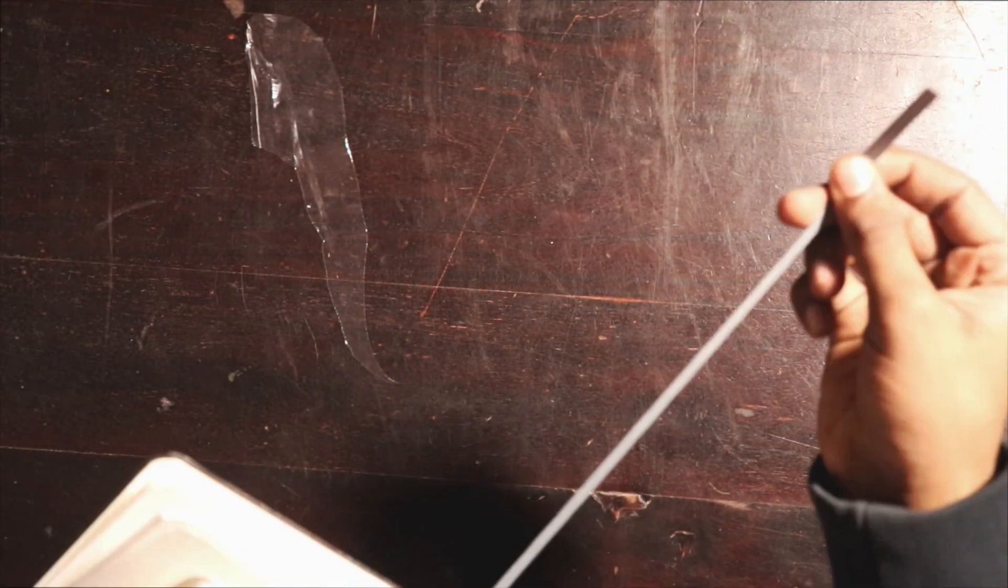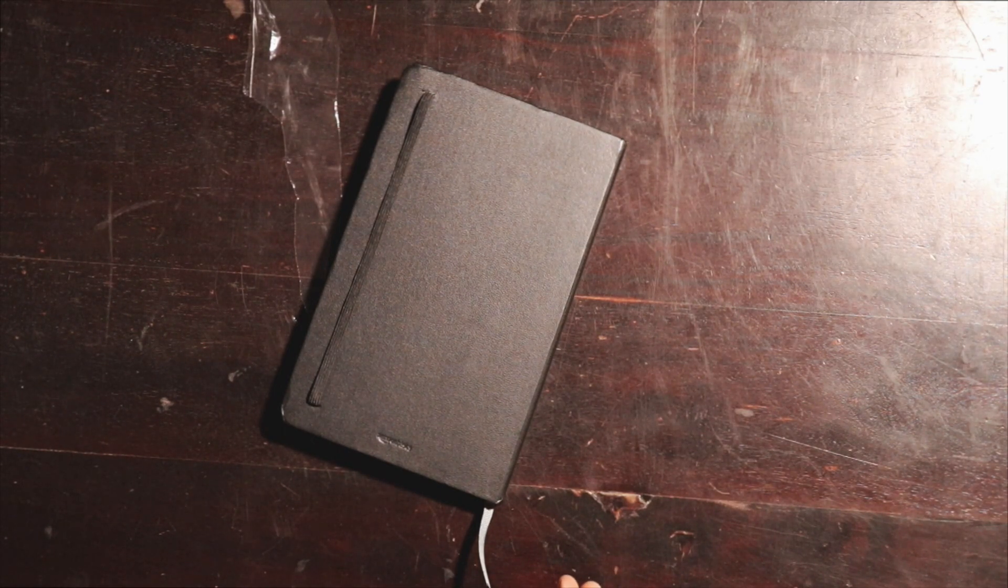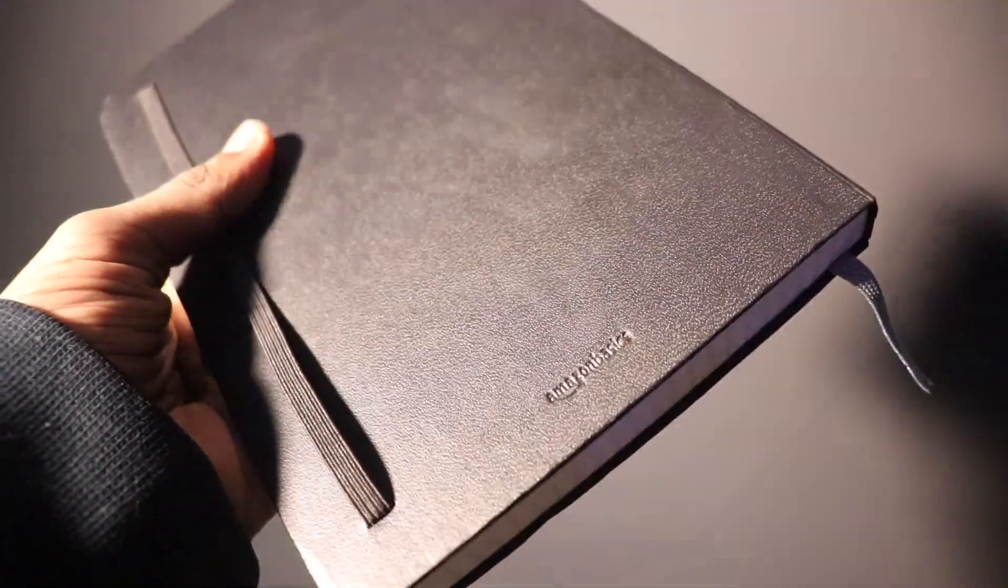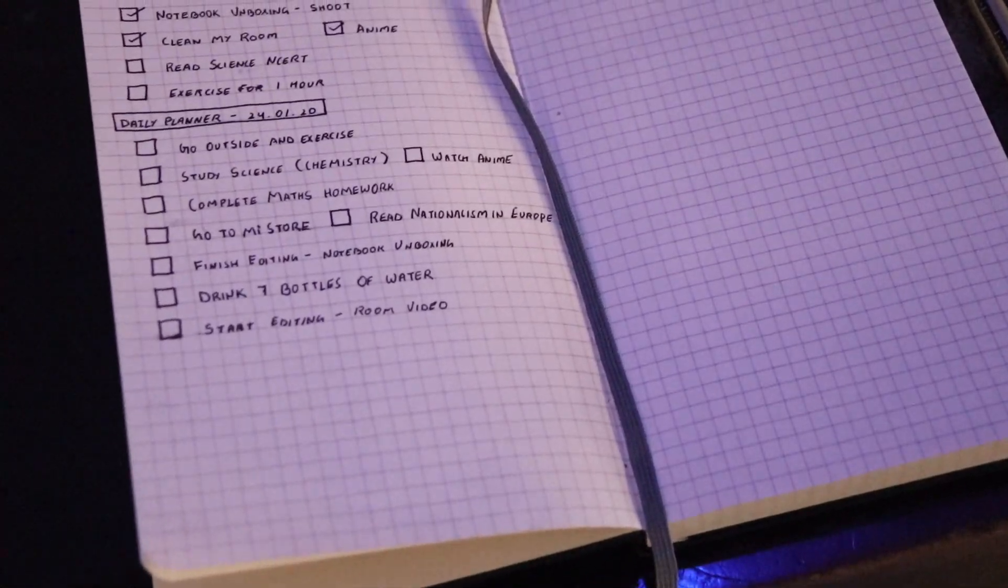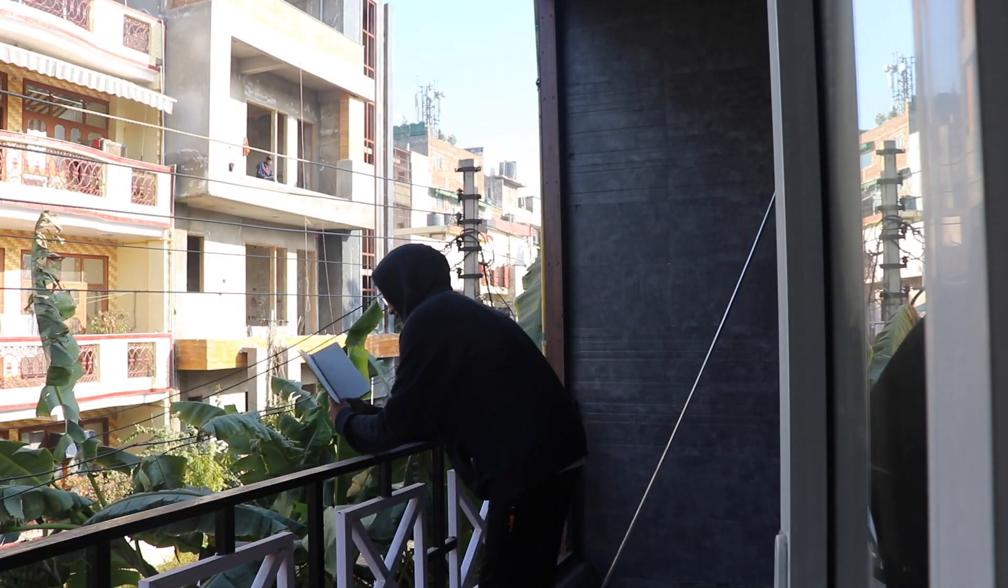That was the unboxing for the Amazon B6 grid notebook, or the squared notebook as we call it. I've been using this notebook since two days now and it is really helping me out with my day-to-day plans. And yeah, I think this sums up the video.